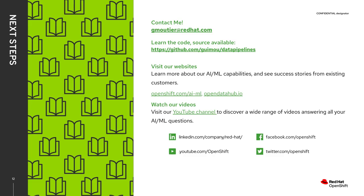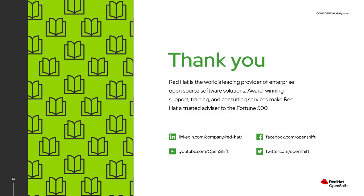I hope you've enjoyed this presentation and the demo. If you have any questions, please feel free to reach out. You can also find the code used for the demo in my GitHub repo. Don't forget to check out our websites and YouTube channel to learn more about data science and OpenShift. Thank you.